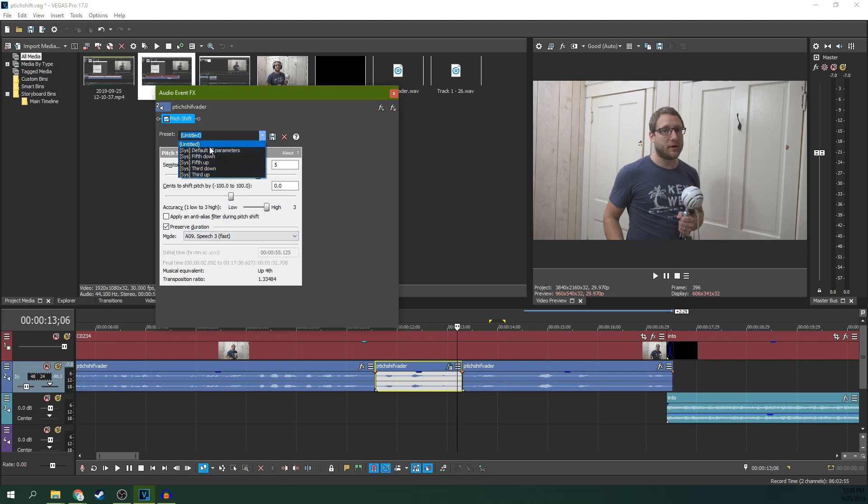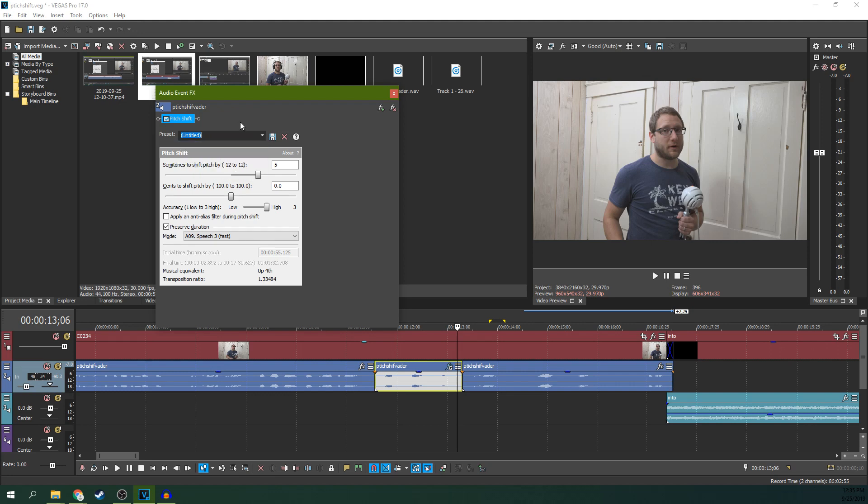So these presets are something to also consider. These will move it up exactly a fifth up, or a fifth down, or a third up, or a third down, if you're doing anything with music, trying to pitch shift and continue to match the tone that you were originally doing.